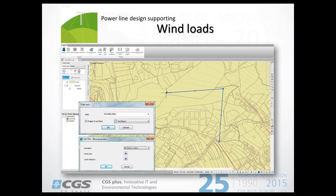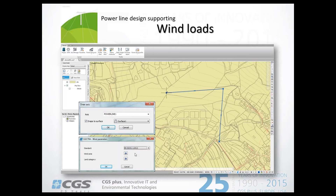The user defines a new alignment — a new power line — giving it a name, and in the same step defines the surface to which the power line will be automatically projected. When the power line has been drawn, everything is set to go to the profile. Also important is that in the parameters for this power line, wind loads can be added. Those wind loads are read from tables within the standards included in Electra. The user selects the appropriate standard, defines the proper wind zones and length category, and those values are automatically taken into consideration for wind load calculations.